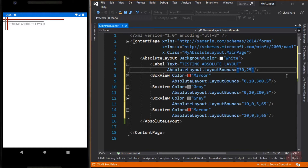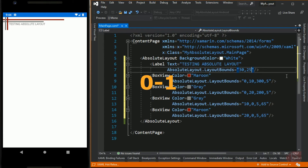So instead of passing an absolute value, we will pass proportional values. Values range from 0 to 1. To do this, we need to add another attached property of the Absolute Layout called LayoutFlags on each child.